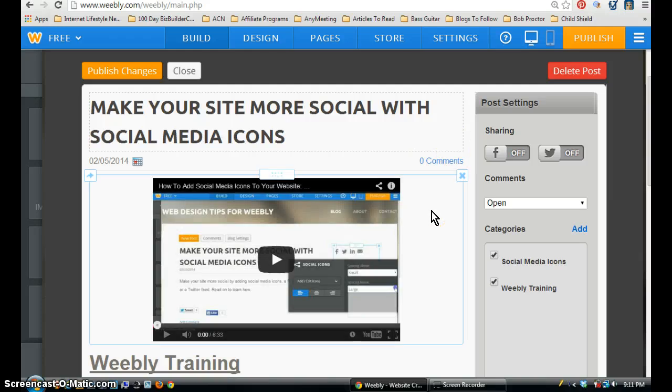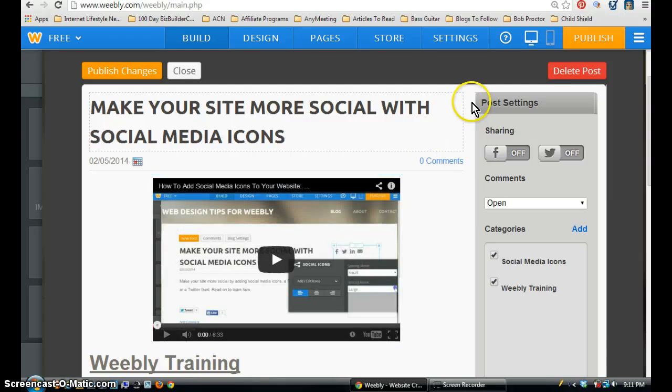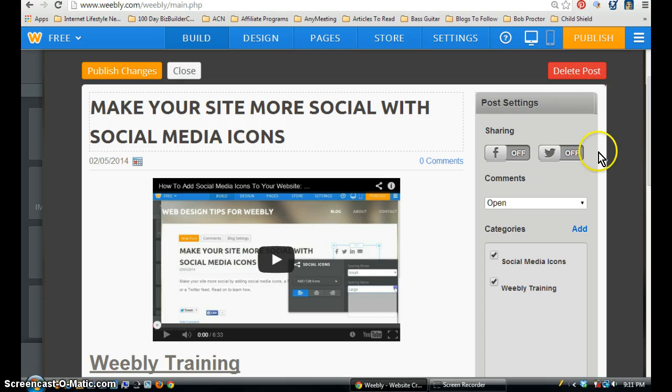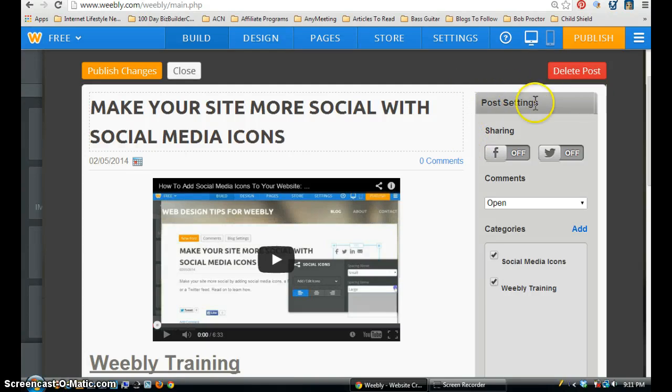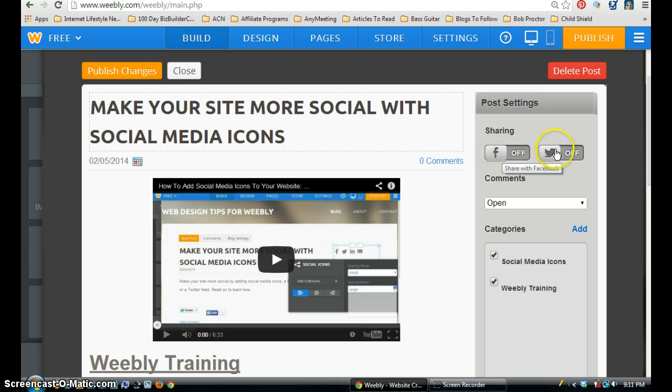And then if you look over to the right, you have a sidebar here. And my Weebly website is set up as a blog. So this is how it looks on mine. And you have these sharing buttons - Facebook and Twitter.